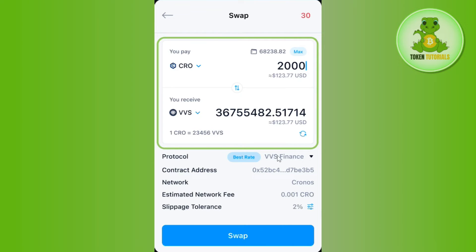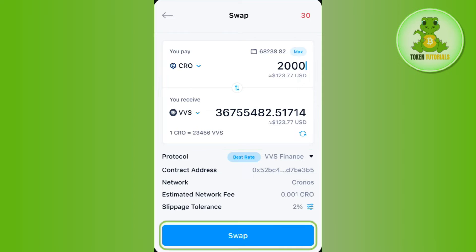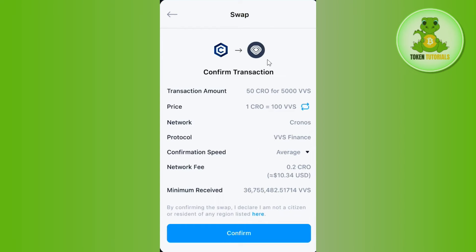Once everything is correct, you will have to click on the swap button at the bottom, and then you just have to confirm your transfer. But before that, you will have to review the information that you have mentioned previously, and if everything looks correct you will have to click on the confirm button.